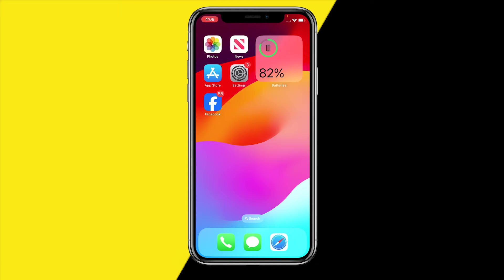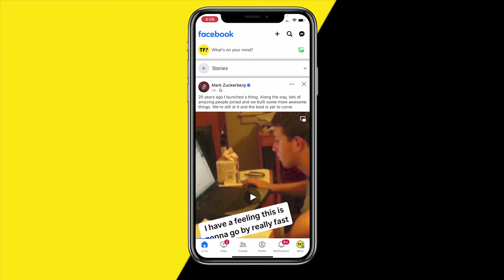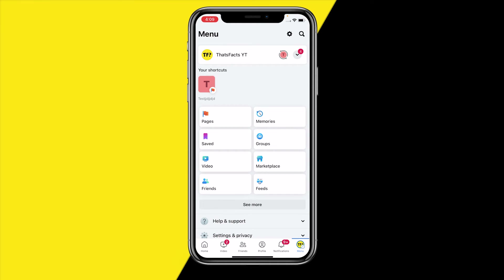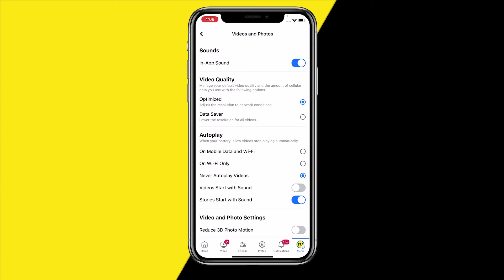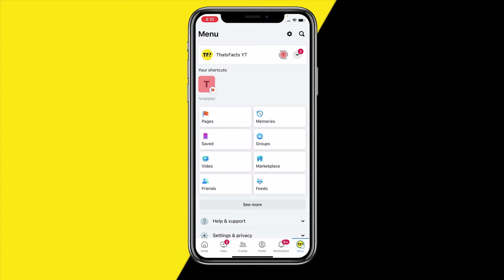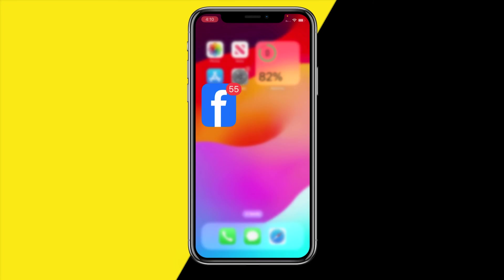If that still didn't fix the issue, try changing the media settings in Facebook. When you open Facebook it automatically starts loading posts and videos, but if it needs to load a really long video this can cause memory issues that make the app instantly close. To fix this, head over to Facebook, go to Menu in the bottom right corner, then the Settings icon in the top right corner. Scroll down to find Media, and make sure Data Saver is enabled and that videos are set to never autoplay.